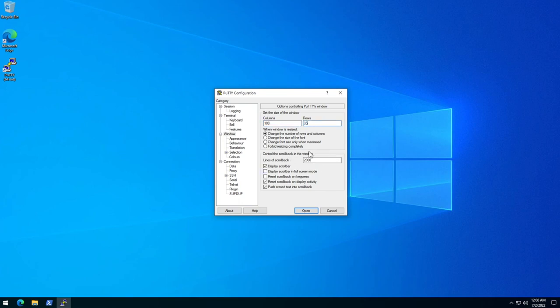If you want you can make some changes here. This is the history that your window will keep. I'll keep it at 2000 because that's a pretty good number, but in case you're going to be opening some very large log files that require lots and lots of lines, you can come here and change this number. It's just a nice thing to know.